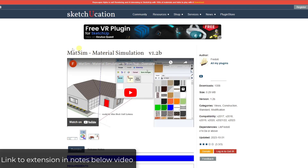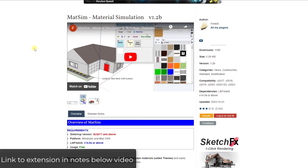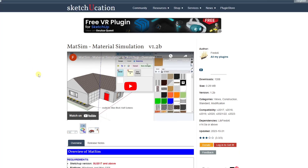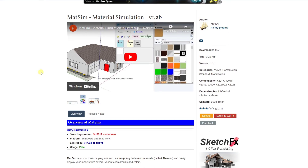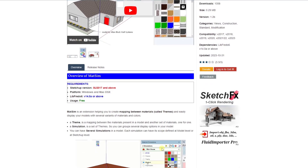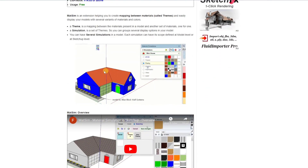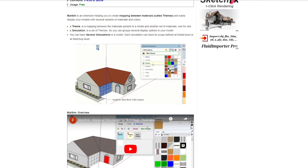MatSim is a material simulation add-on from Fredo 6. You can download it from the Sketchication plugin store — I'll link to it in the notes down below. Basically the way it works is it gives you the ability to create different material themes that you can switch between inside of SketchUp, so you can use it to create material options.